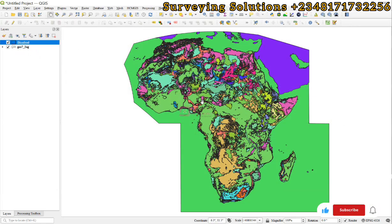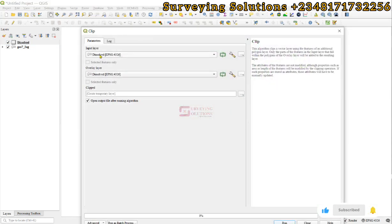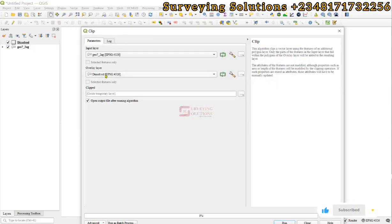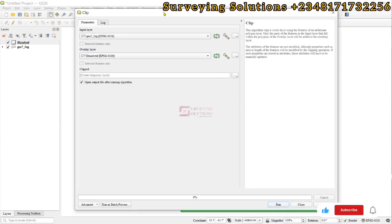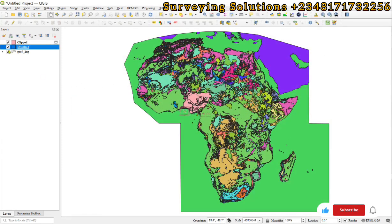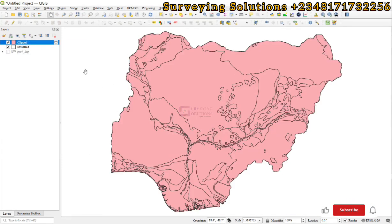The next thing is that we want to clip the Africa geological dataset to the extent of the Nigeria boundary. We go to Vector, Geoprocessing, Clip. The input will be the geological data, the overlay will be the Nigeria dissolved layer, and then we run it. We can now close and if we close this we can see the geology clipped to the Nigerian boundary.